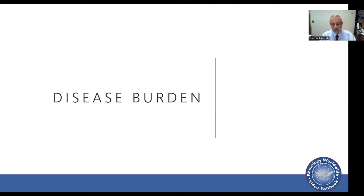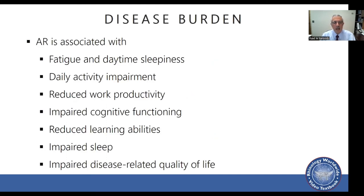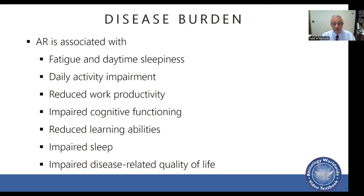Let's discuss disease burden, which hinges around quality of life and economic burden. Allergic rhinitis is not just a nasal problem. It's associated with fatigue, daytime sleepiness, daily activity impairment, reduced work productivity, impaired cognitive functioning, reduced learning abilities, impaired sleep, and impaired disease-related quality of life. These have all been supported and documented over the years with multiple well-done studies.